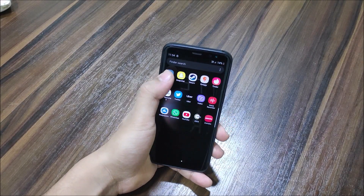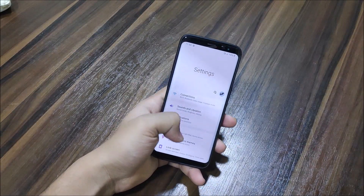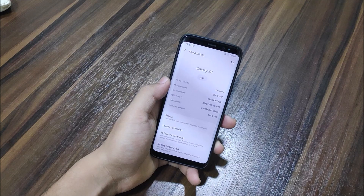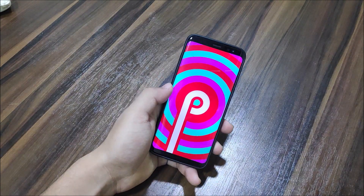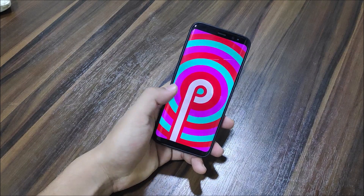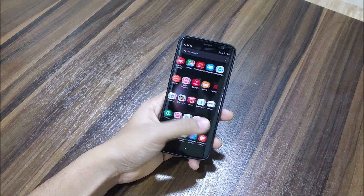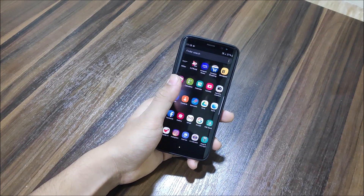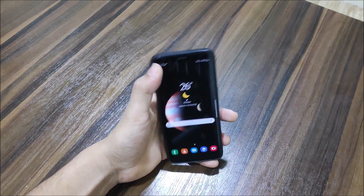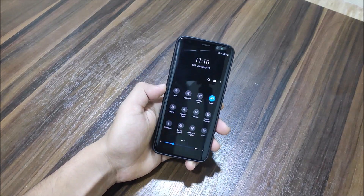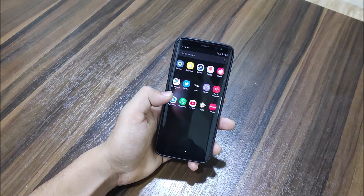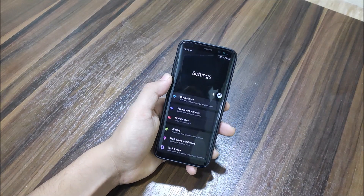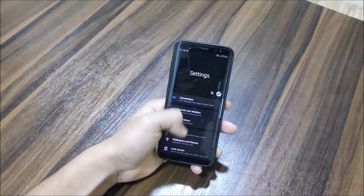Hey guys, in this video we are going to take a look at the Android 9 Pie beta update with One UI for the Galaxy S8 and Galaxy S8 Plus. So without wasting more time, let's start. The Galaxy S8 and S8 Plus also received the Android beta update — Android 9 Pie beta with One UI — and this is now Samsung's One UI.